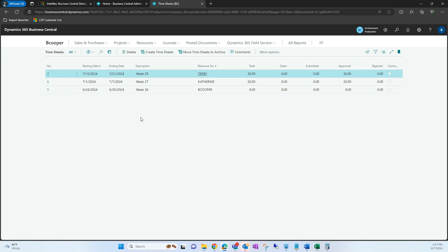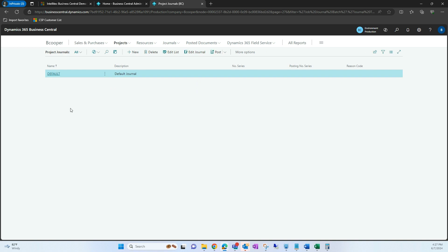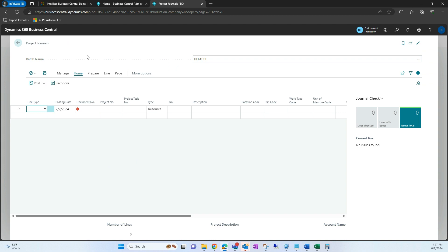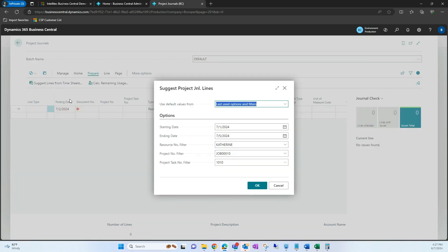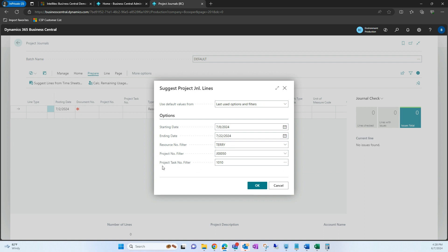Now once that timesheet has been approved, we're going to post the hours spent to that specific project. I'm going to go under Project and then go to Project Journals, and open this default one. We have the option to 'Suggest Lines from Timesheet Submitted.' I'll use this function — we can specify a starting date and ending date to pull anything within those filters. I'm going to filter my resource number to Terry, switch my job to Office Number One Remodel, and you also have the ability to focus on a specific project task — for now I'll leave that blank.